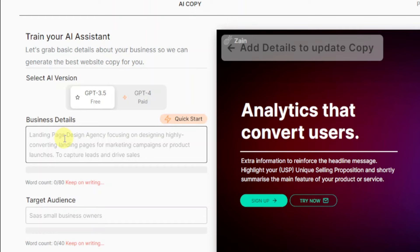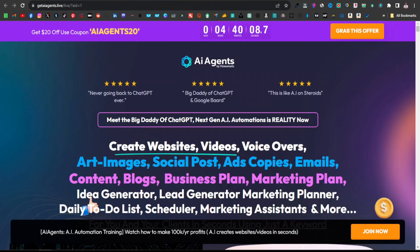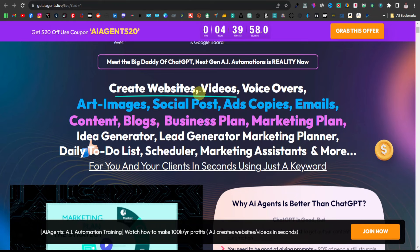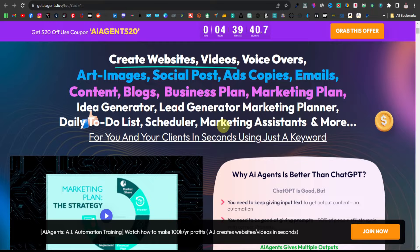Now remember, this was what we were promoting before — it was an AI agent. It was a digital product that comes with multiple AI features where you can create websites, videos, voiceovers, art images, social posts, and ad copies. All in one — these are multiple features that you can use — and this was pretty much the sales page where we want to direct our audience.